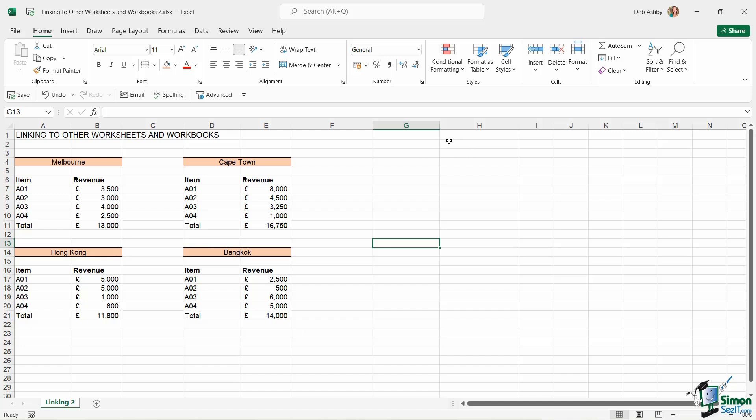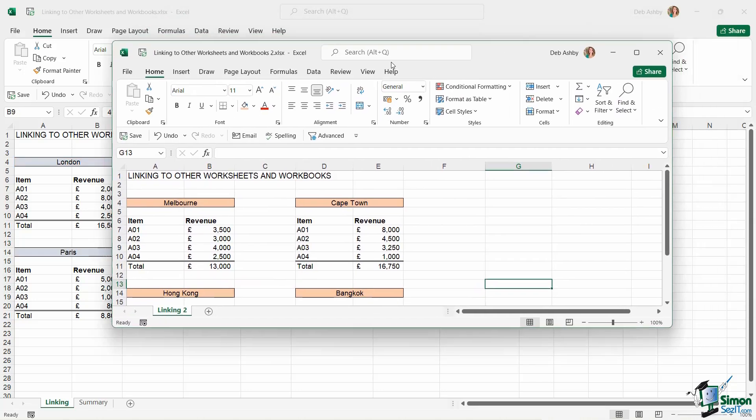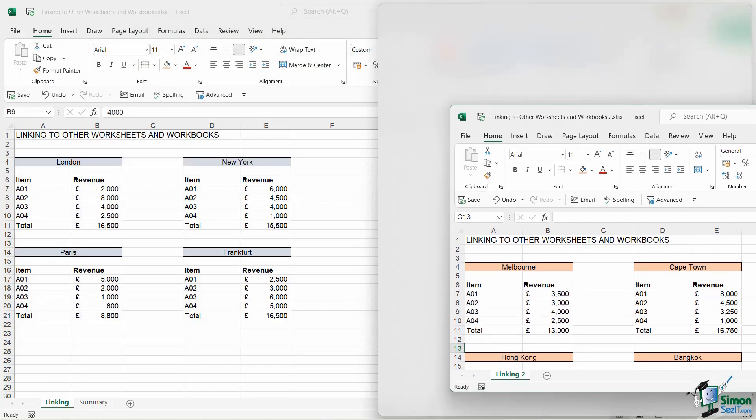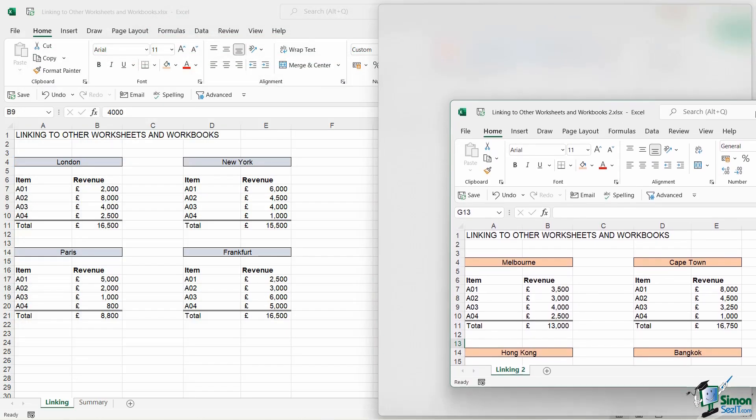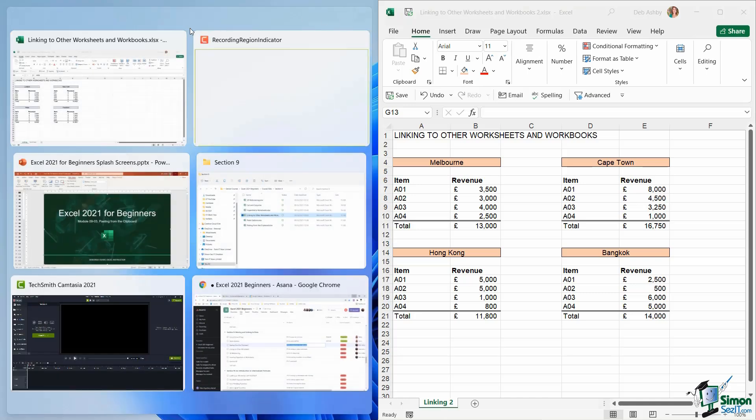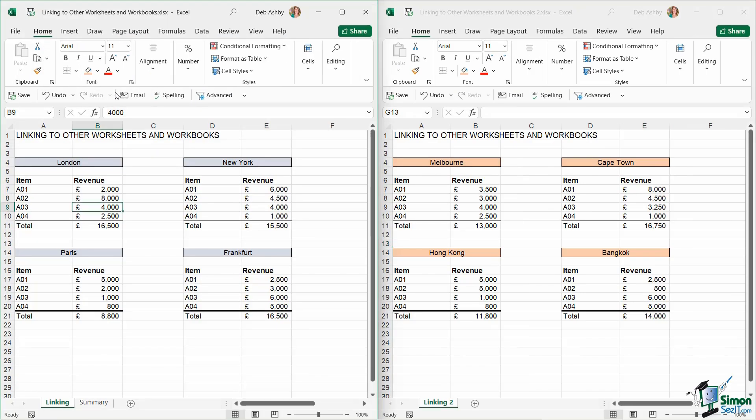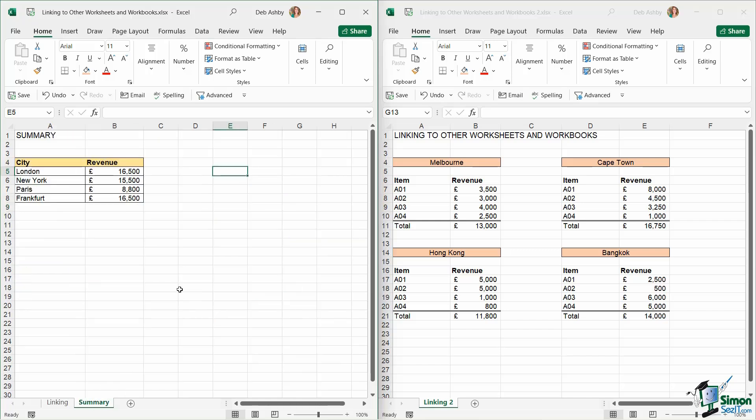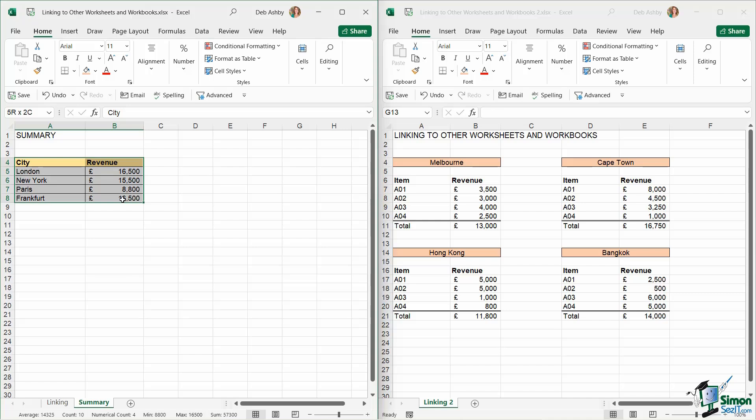Now what I'm going to do to make this easier is I'm just going to split my screen. So I'm going to grab this Excel window and drag it over to the right-hand side, and I'm just going to utilize Windows snapping feature to get these to display side-by-side so we can see both of them. Now what I want to do is jump across to the summary page, and I'm just going to create another little table.